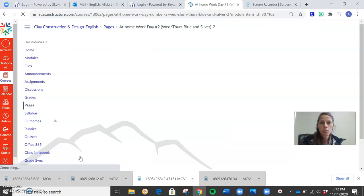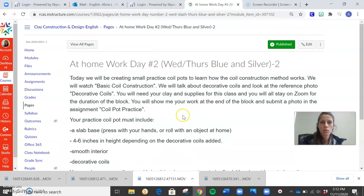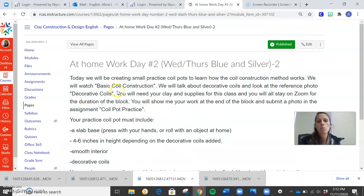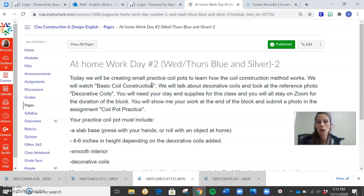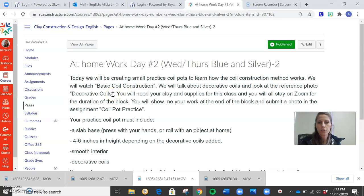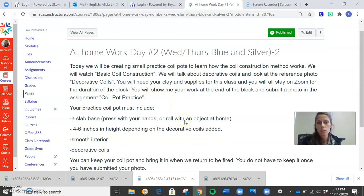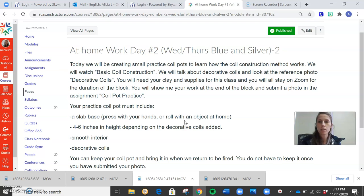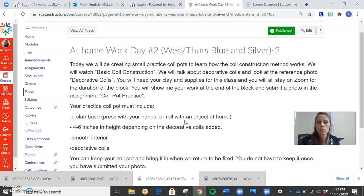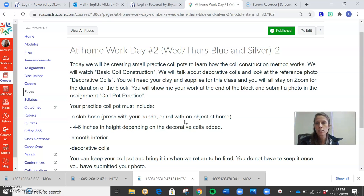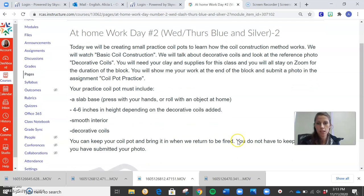I'm going to go through the directions for the coil pot. So today, I need you guys to watch basic coil construction. I'll show you where that is. You're going to do that on your own. It's a video that talks to you about how to make your coil pot. Then you're going to look at the slide for decorative coils. I want you guys working on your coil pot for about 70 minutes. I have had all my blue classes do this, so I know exactly what it looks like when kids have worked for 70 minutes. I don't want you guys doing this for 10 minutes and then leaving it.